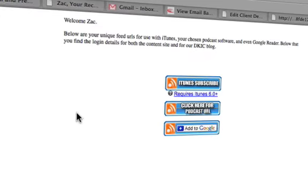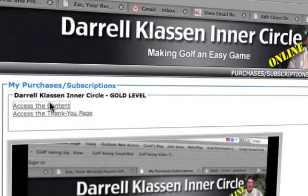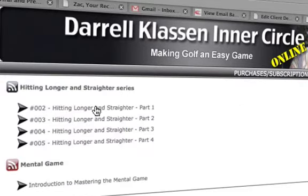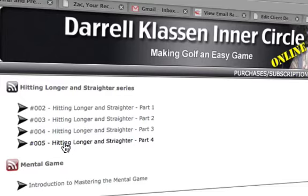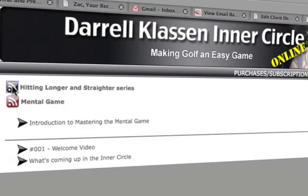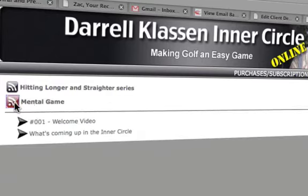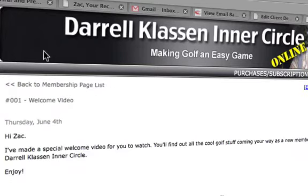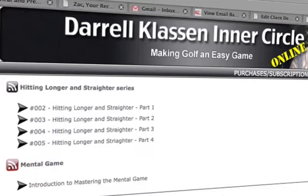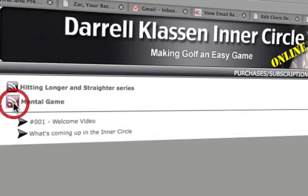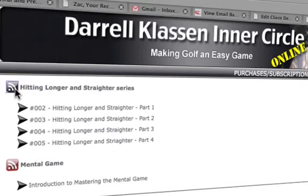The thank you page is right here, and you can access the content this way too. All the videos are here for you to watch online rather than downloading them through iTunes. They will always be here for you — every time a new video is released it will be here waiting for you. You can click on the series to expand and see what is actually inside each one. The Inner Circle content comes through as a series.